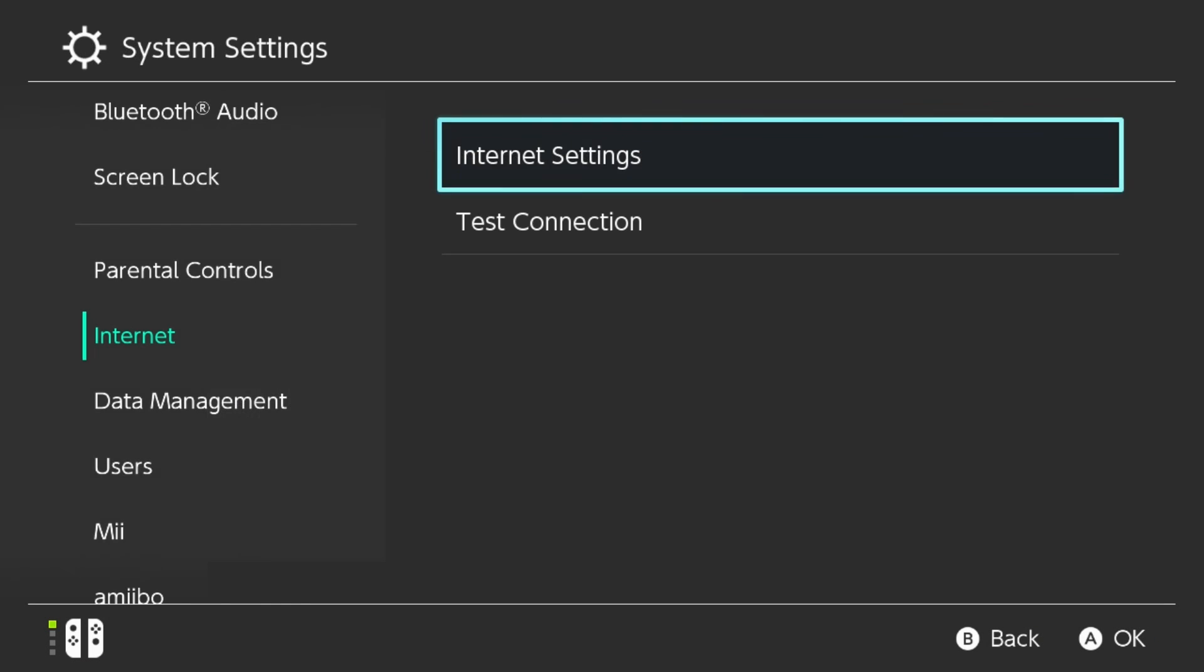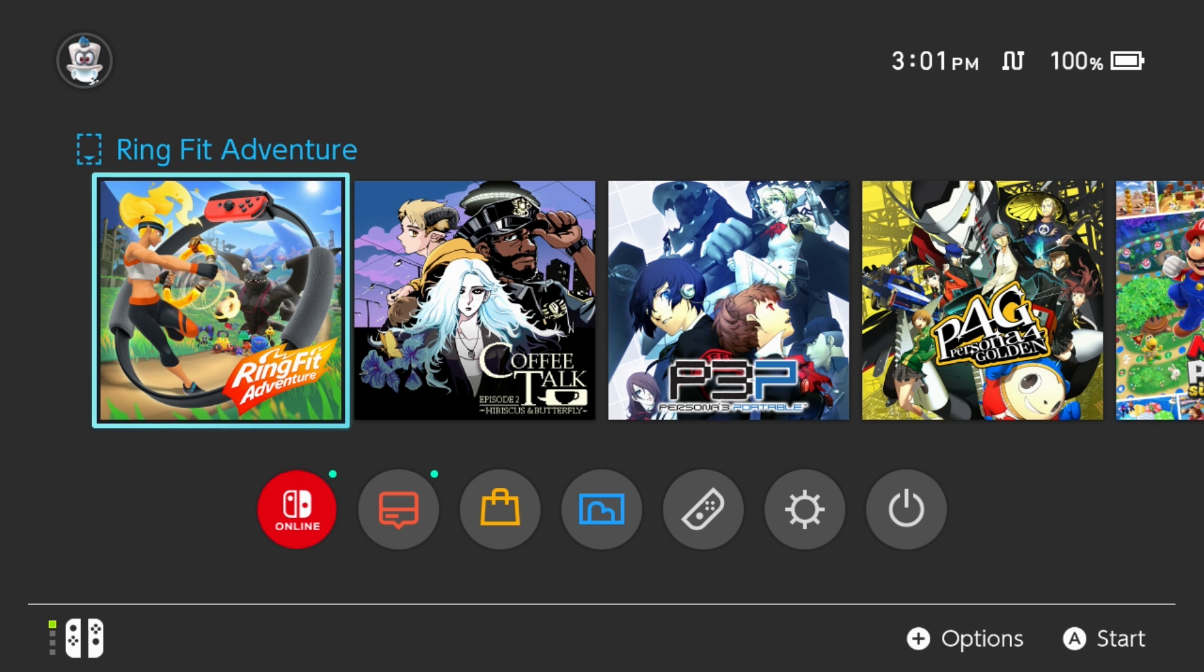Once that's been saved, you can go ahead and try to connect to the internet yet again. Give it a few moments here, and at this point you should be able to get back online. So if you want to play your online games, you're more than welcome to. However, every time you want to use the browser, you will just have to flip over to that DNS.